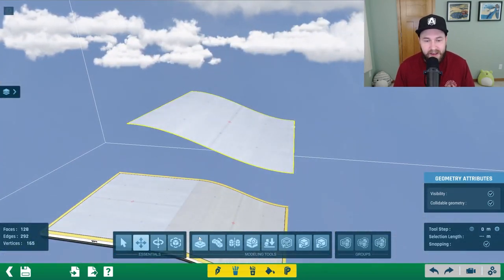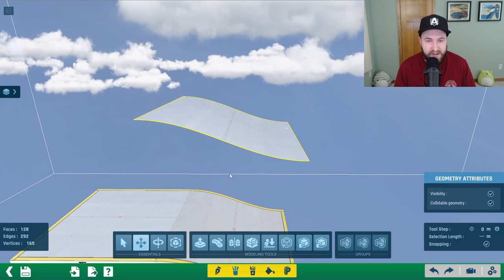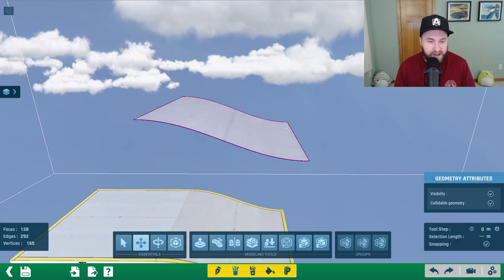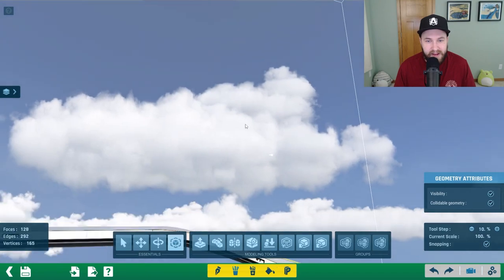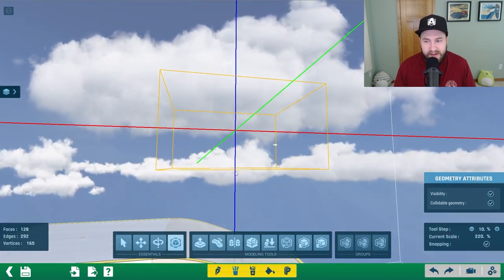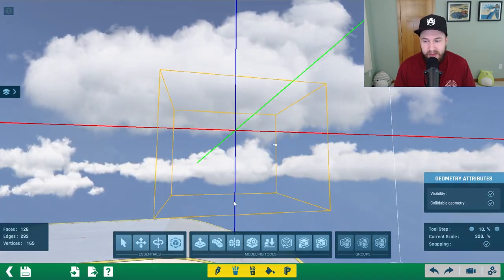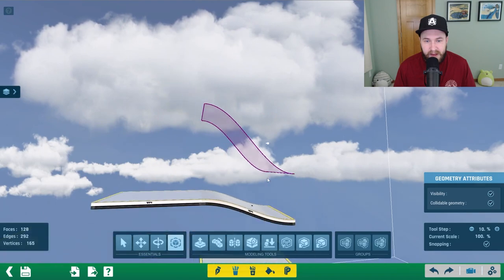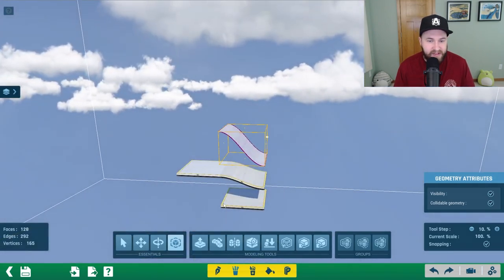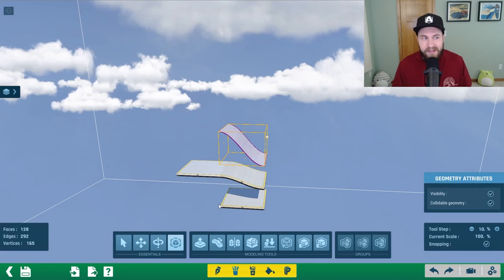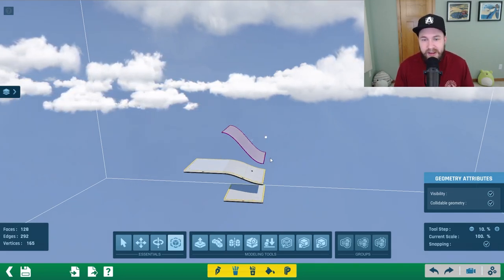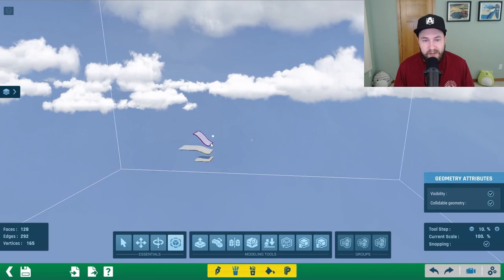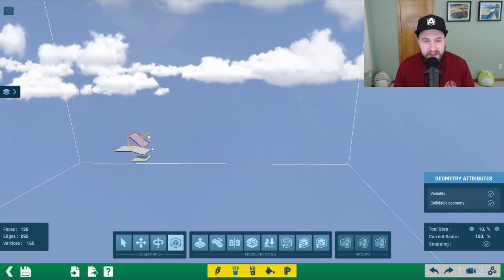The next thing we need to do is scale it. Hit ctrl A, click on scale, then select the bottom dot in the middle and scale it down 300 percent. This will give us the height we need for the block. If you were doing a different height — for example if you want your spiral to go down four blocks — you could do 400 percent. Then we need to scale it lengthwise.